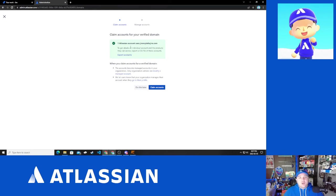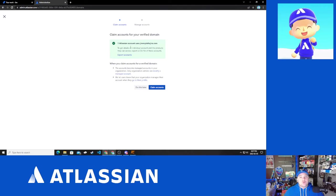If your company is, you know, acme.com, anyone who has registered with an acme.com email address, you are now going to have the option to claim those accounts from Atlassian.